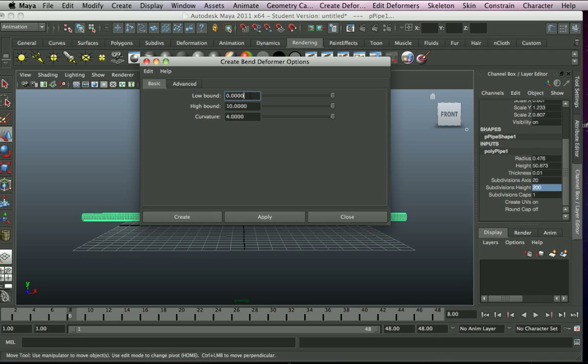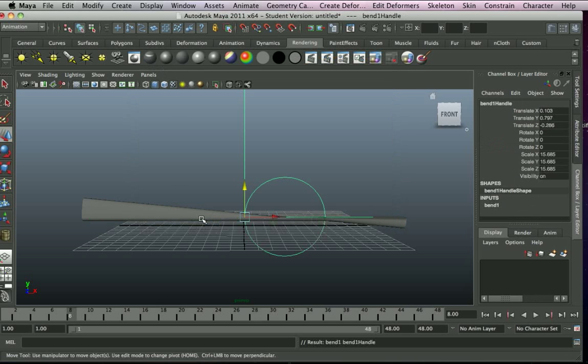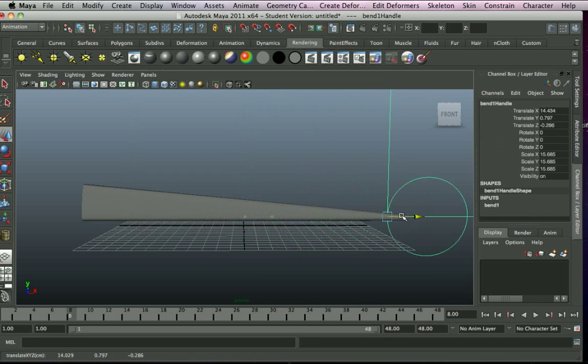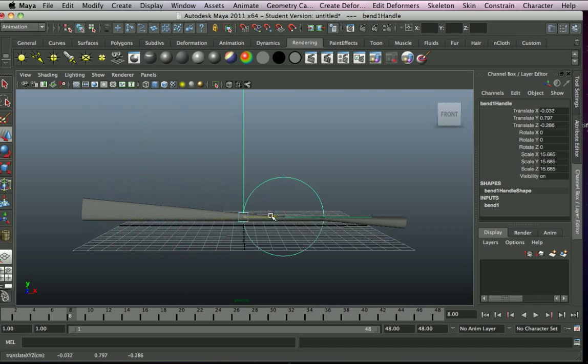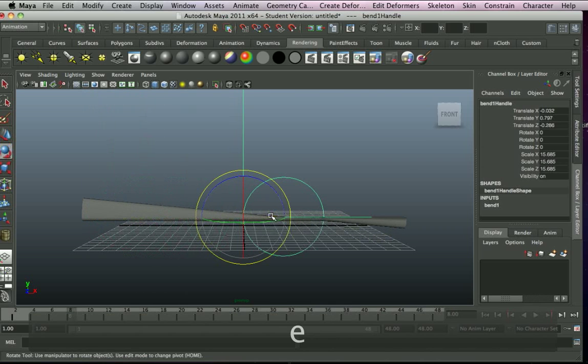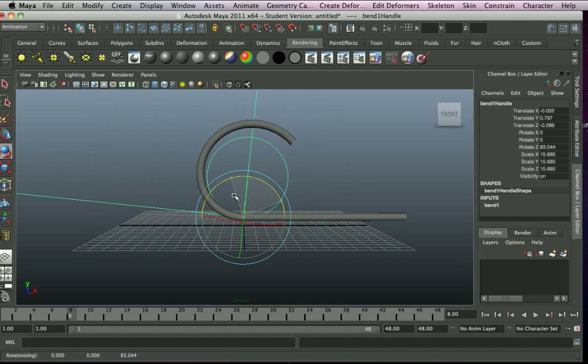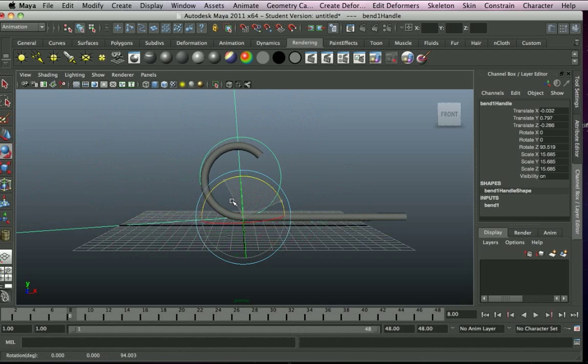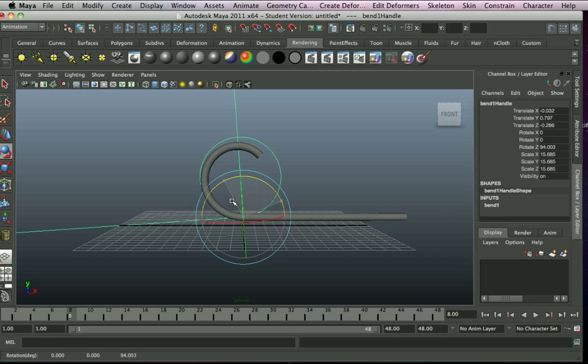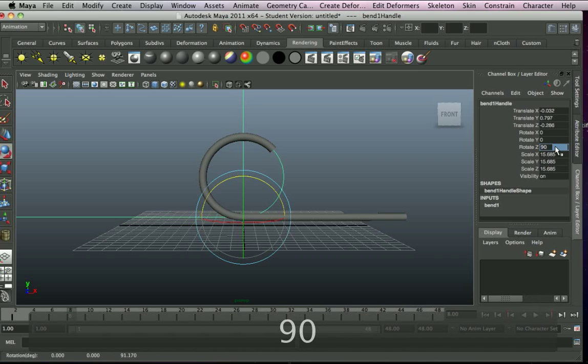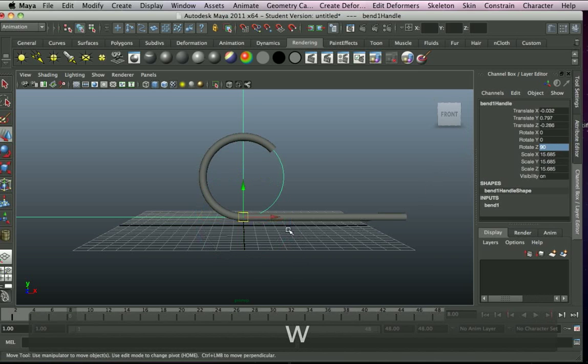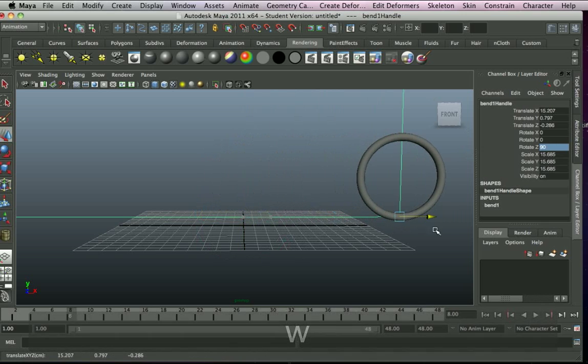Now this is the deformer. Now this is at the wrong angle at the moment, so what we need to do is change that. So there you go, so it's approximately 90. Now if you keep it exactly 90 on the z-axis there, you'll see when we move along it does curl up but it just makes a perfect circle.